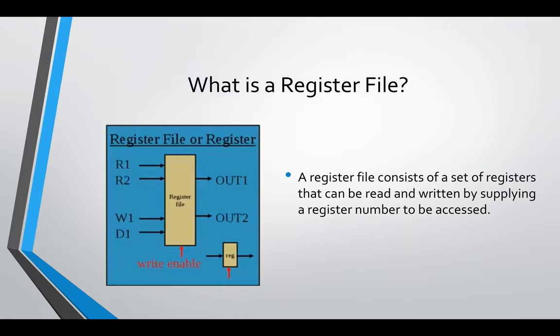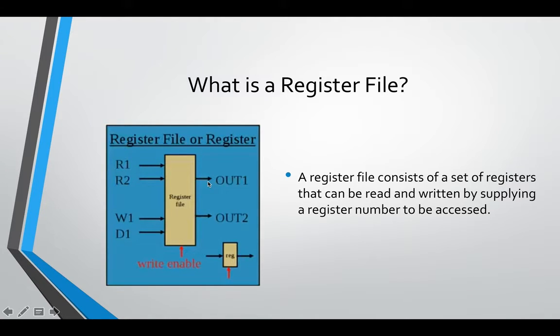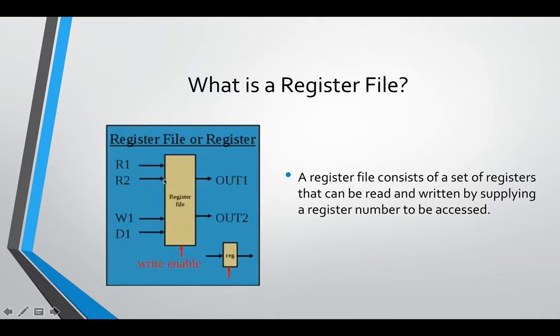For instance, in MIPS when you wanted to load a word from a register or save a word to a register, you'd give it the register number and that's what this is doing here. We have five inputs and two outputs, and how this works is that R1 is mapped to OUT1. So the index of the register that you input into R1, the data stored in R1 would be here in the output.